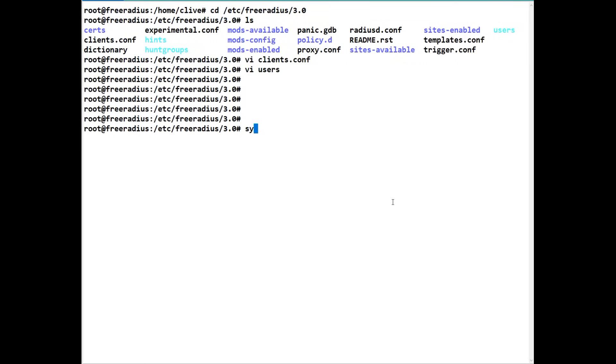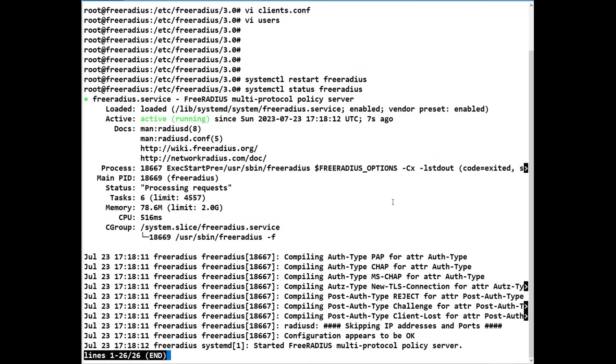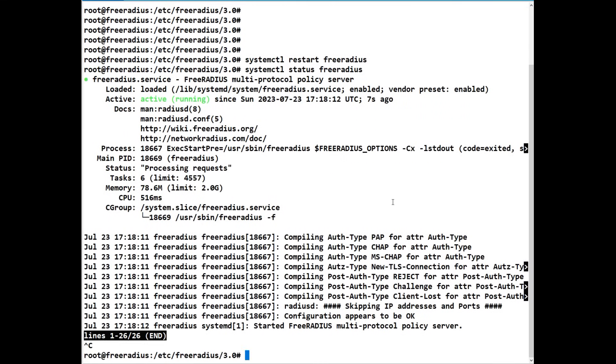And we need to restart FreeRADIUS. So we just do a systemctl restart freeradius. There we go. That should now be running. Let's just test it, systemctl status freeradius, make sure it's running and it is. So we'll just come out of that.